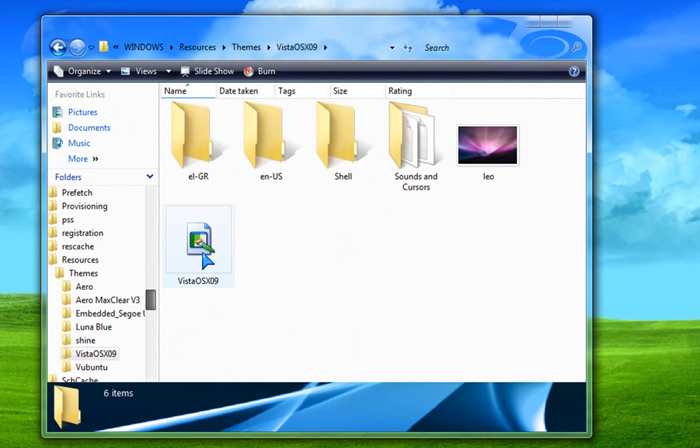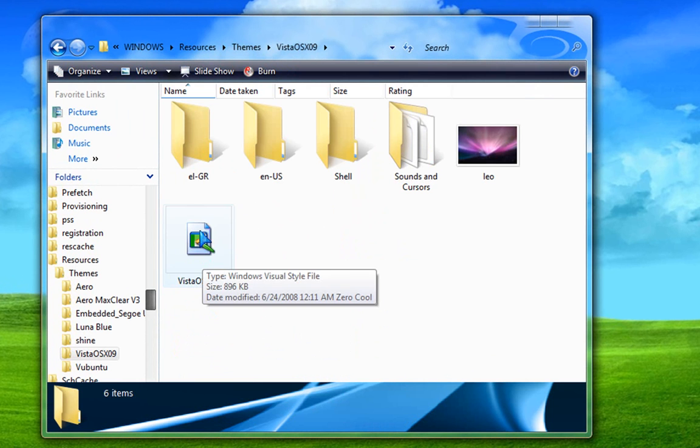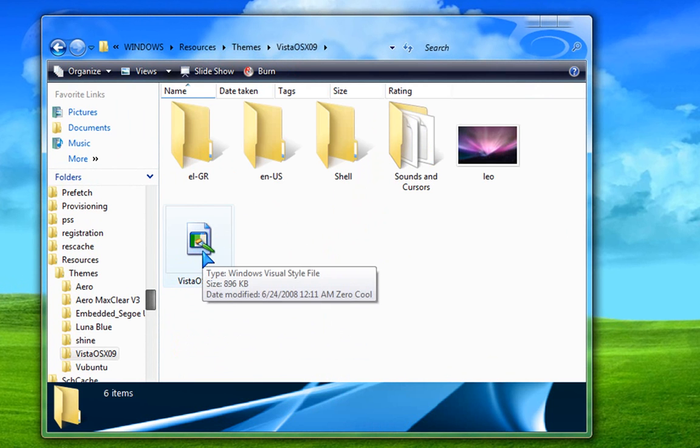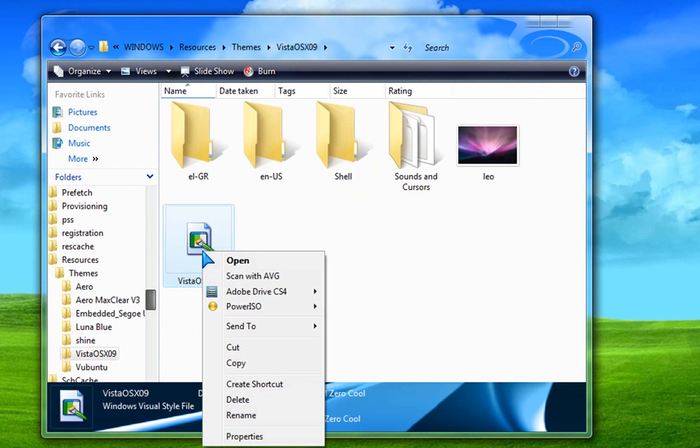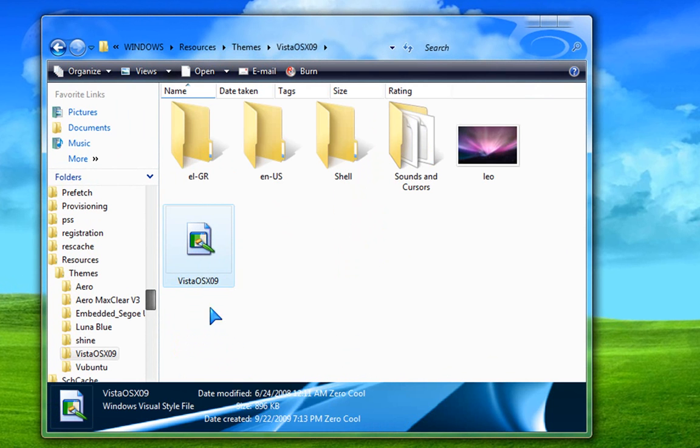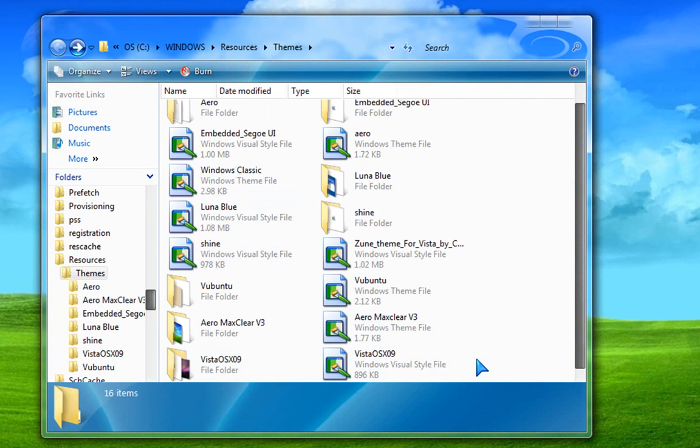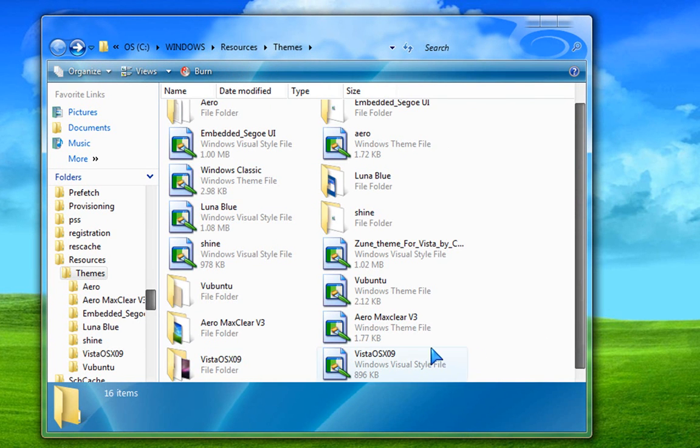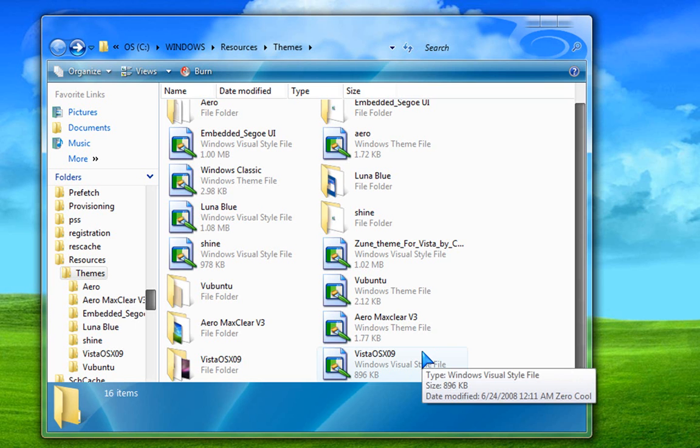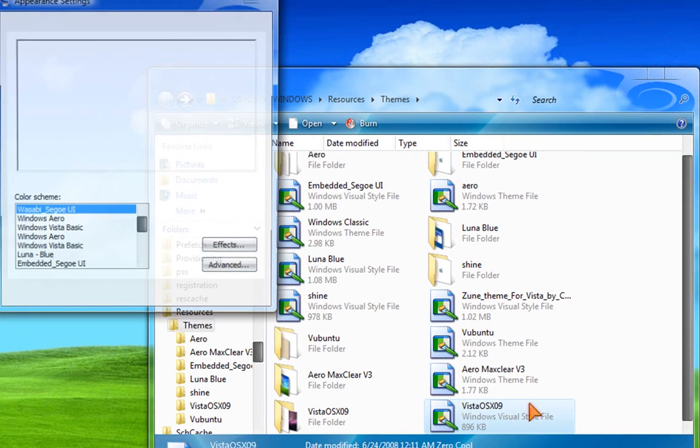It should be a visual style file. Right click on it and copy it. Once you copied it, go back once and paste it right here, right here on the Resources Themes. Okay, so once you do that, you just double click on Vista OS X 09.